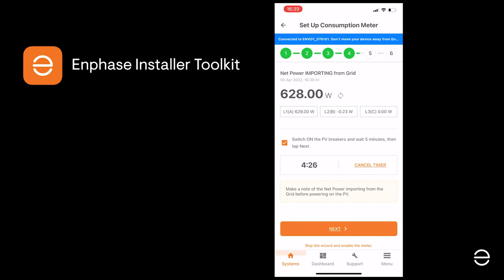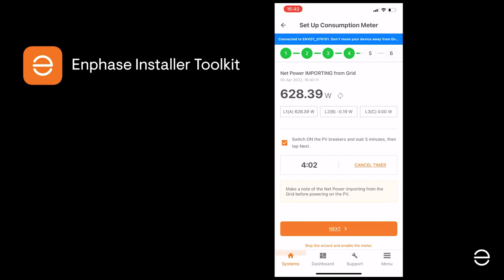Then check if the consumption load starts going down as expected. There's a timer you can start to help check the five minute wait period.